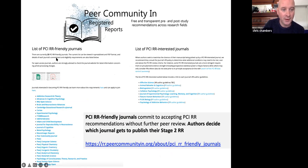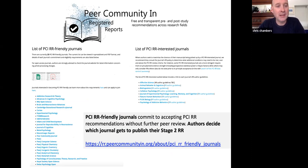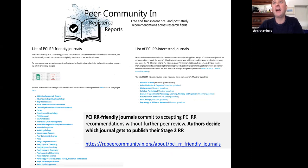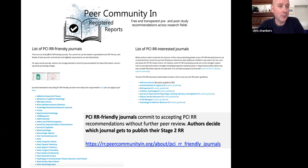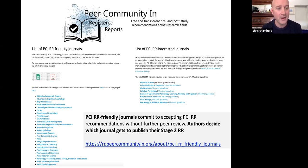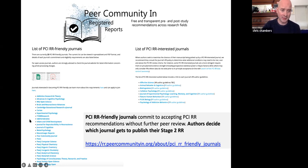Here's the current list of PCI Registered Reports friendly journals — currently 25 and growing all the time. With every journal that joins, our center of gravity grows. This is not outsourcing: in many cases it's the same editors and reviewers doing the same work they would for a journal, just doing it for the good of the community rather than for a corporate publisher. The current list cuts across a range of fields.